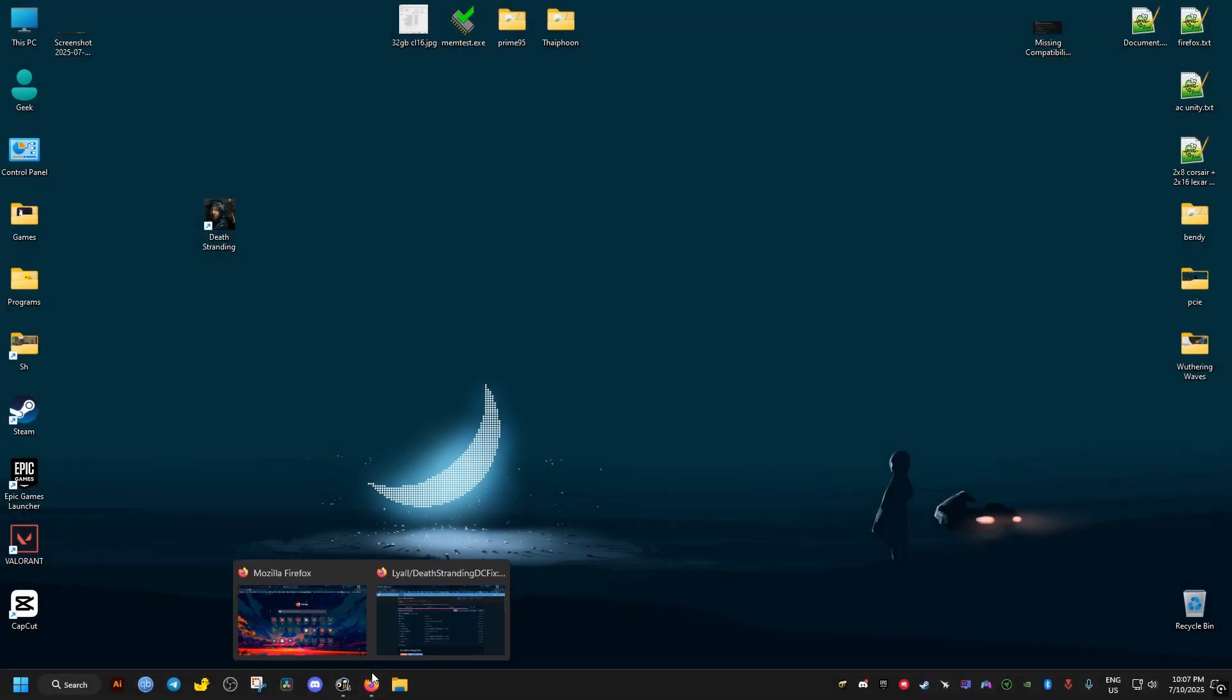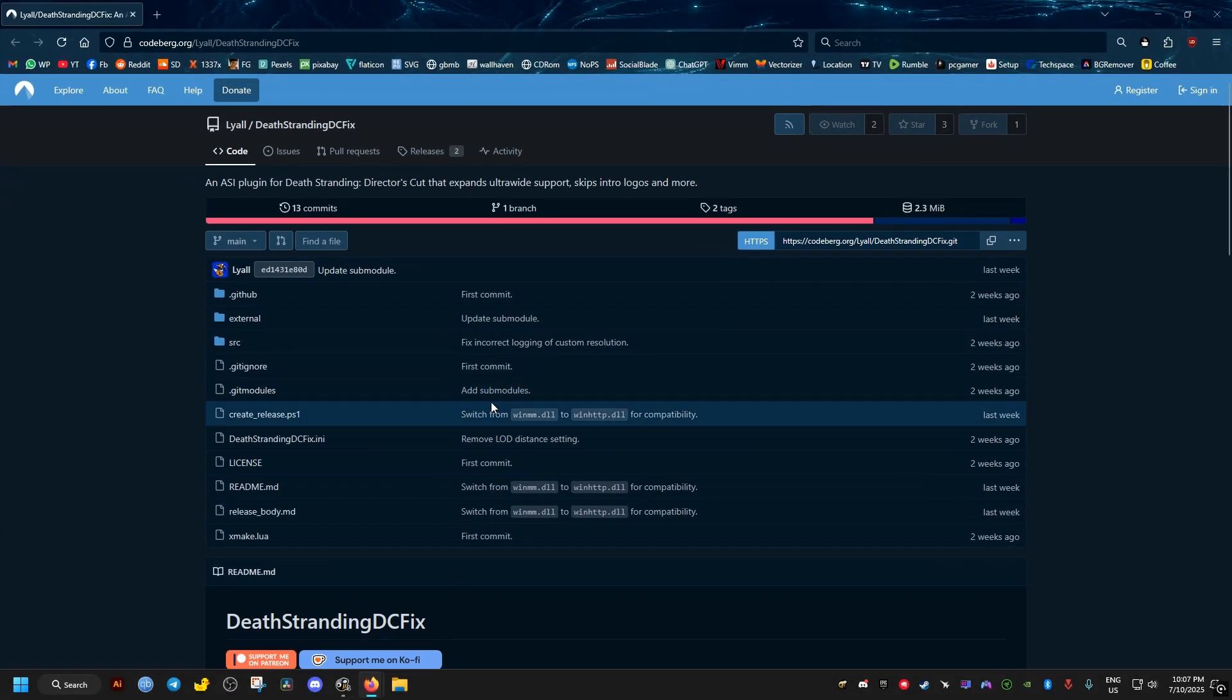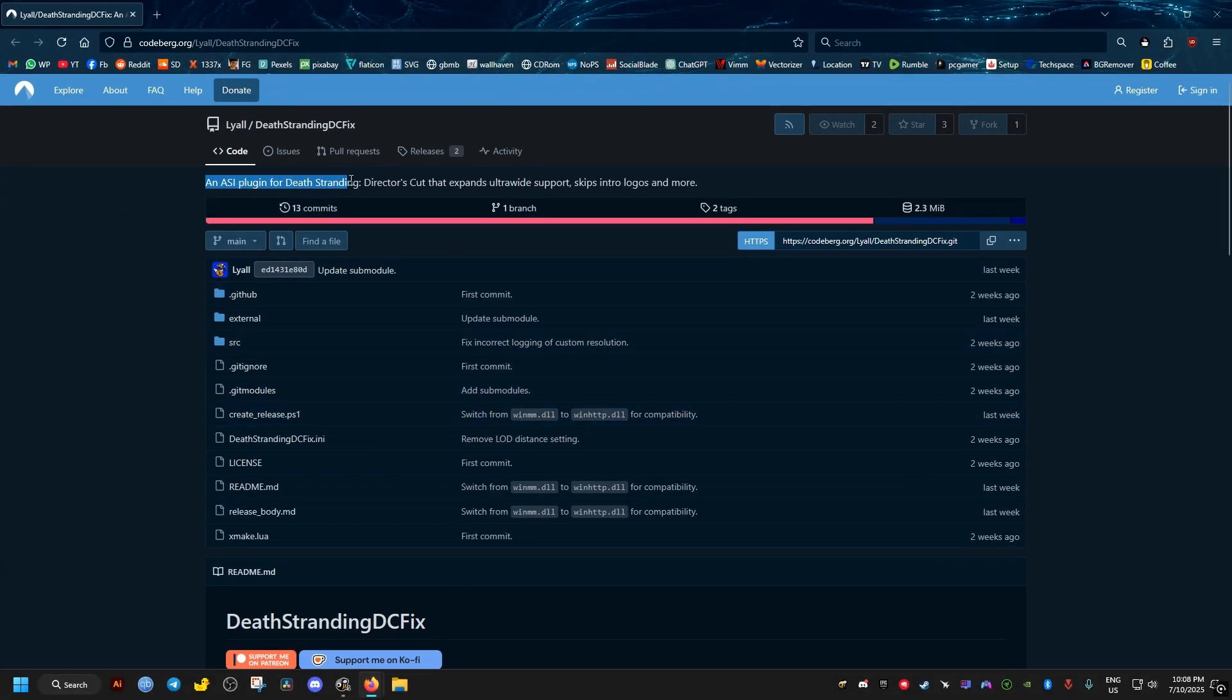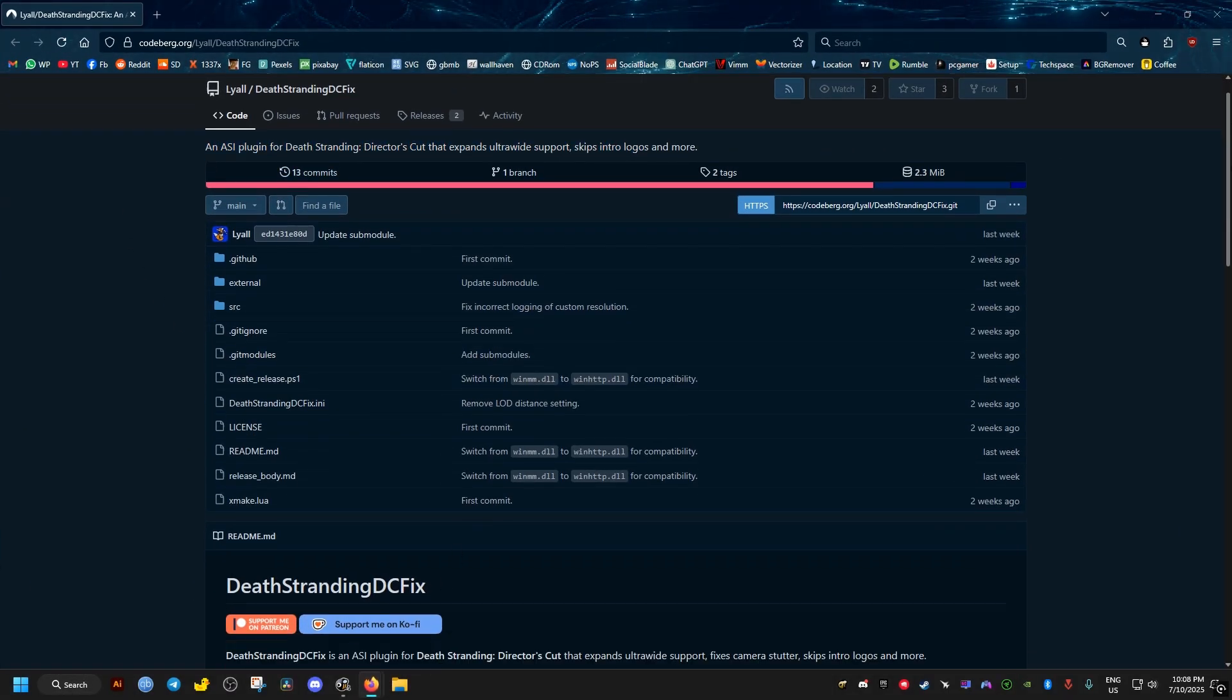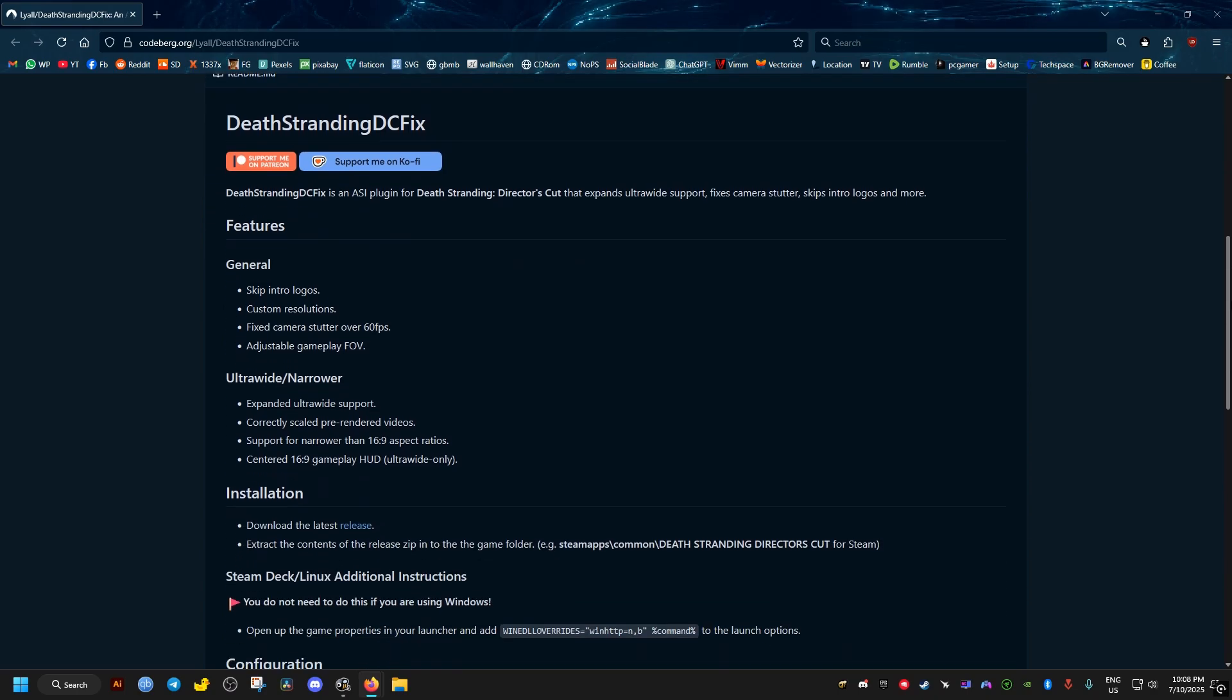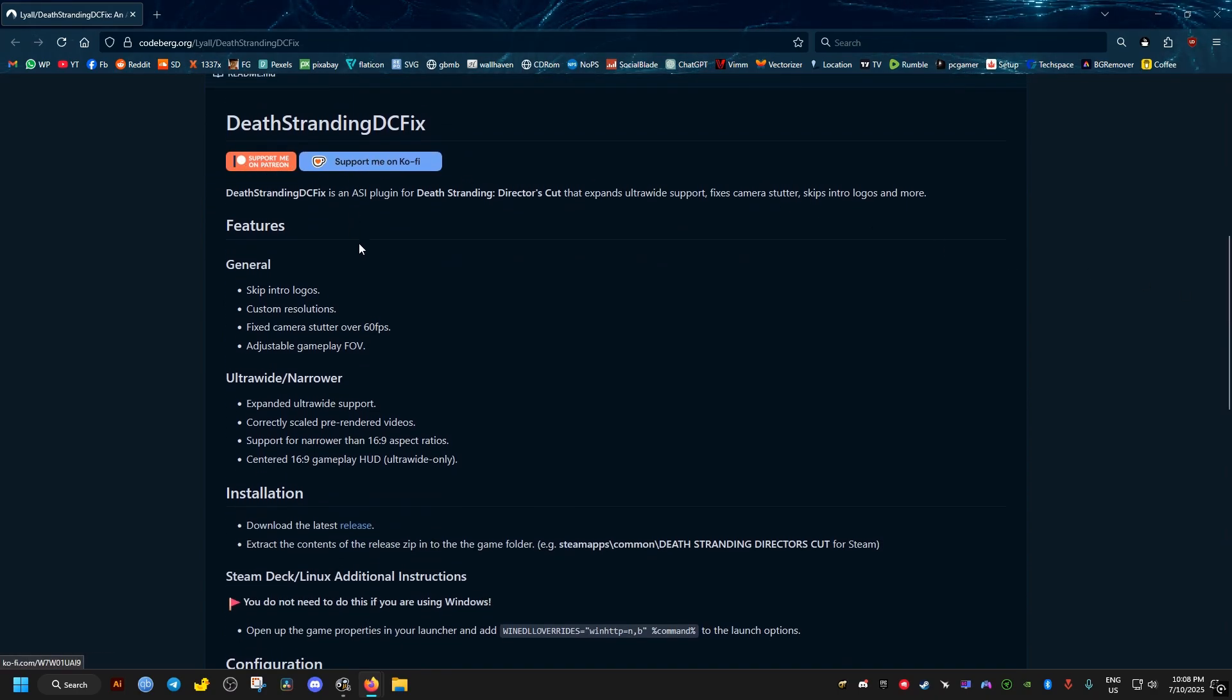So the first thing we need to do is to go to this website right here. I will leave it in the video description. If you scroll a bit down, you will find links here to show support for the mod creator, if you wish to do so.